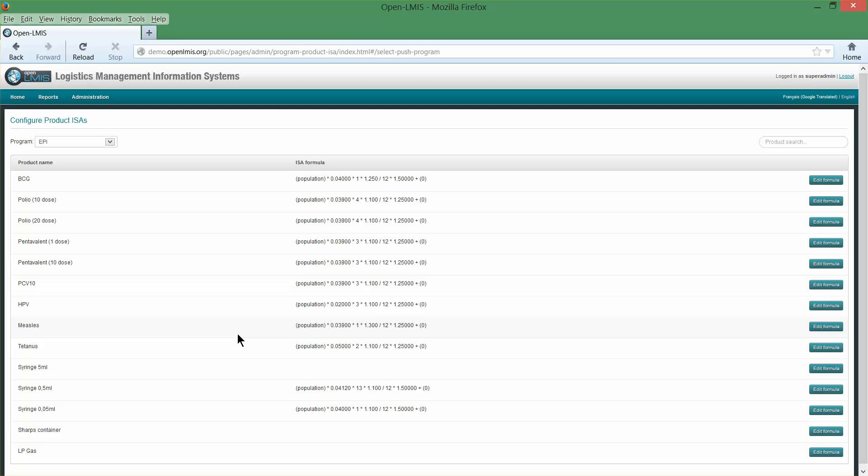This concludes our look today at the various configuration options in OpenLMIS. In our next video, we'll take a more detailed look at some of the configuration options. Thank you.